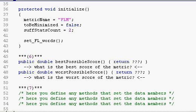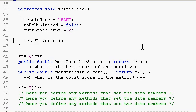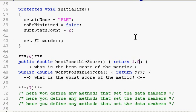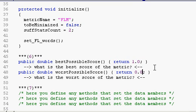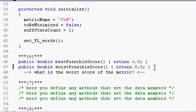The next step is figuring out what the best possible score for your metric is, and what the worst possible score is. For FLM, the best possible score is one, and the worst possible score is zero. So we will have those two methods return those two values.